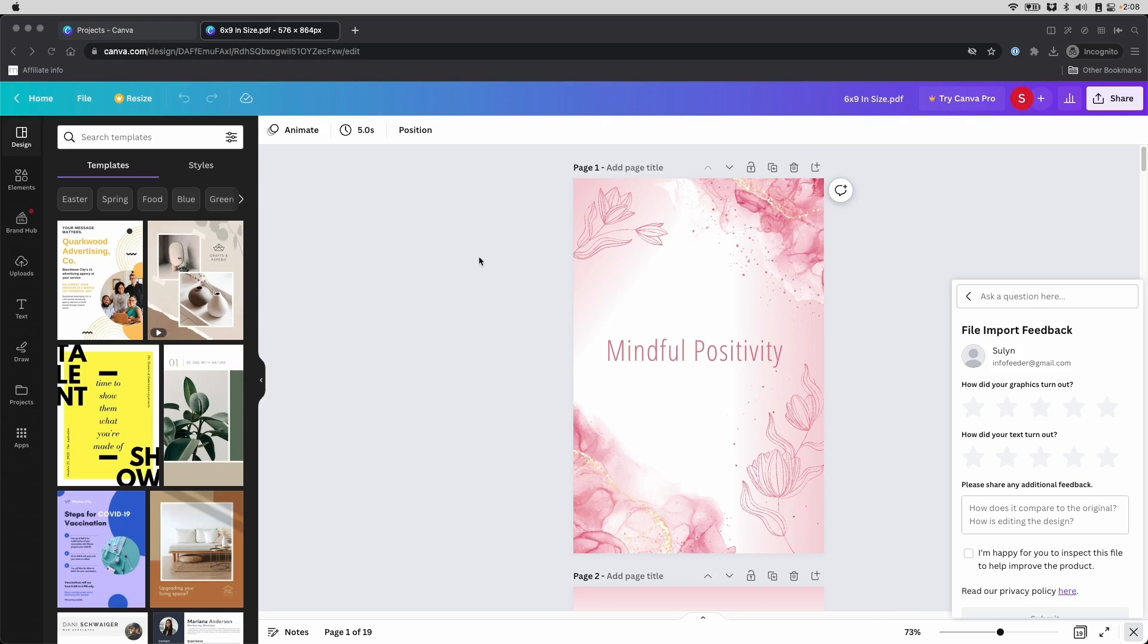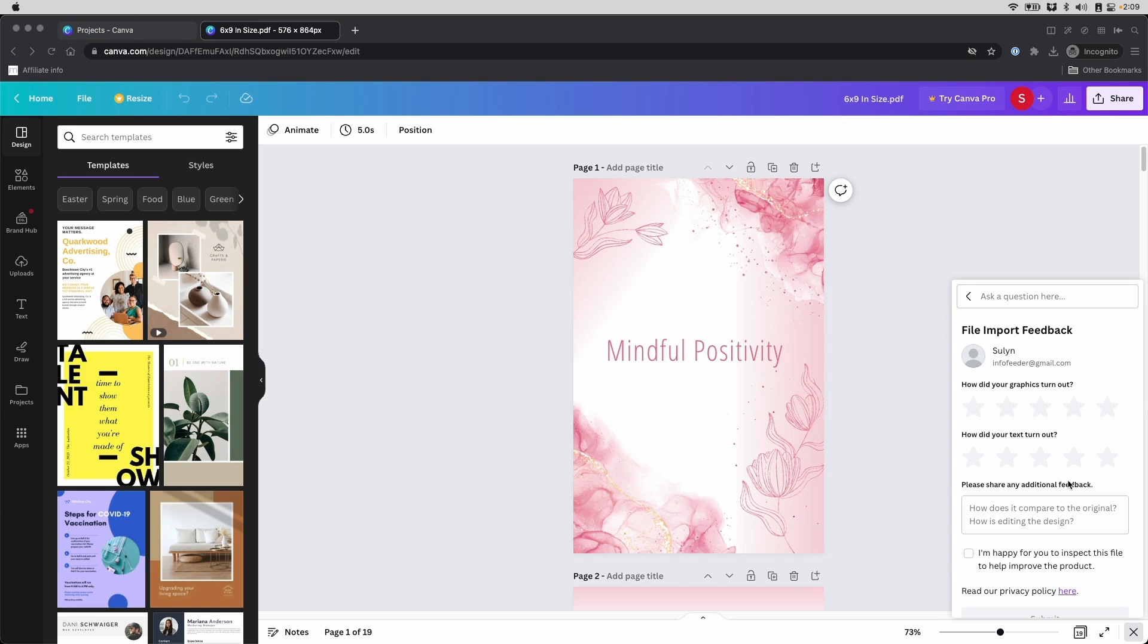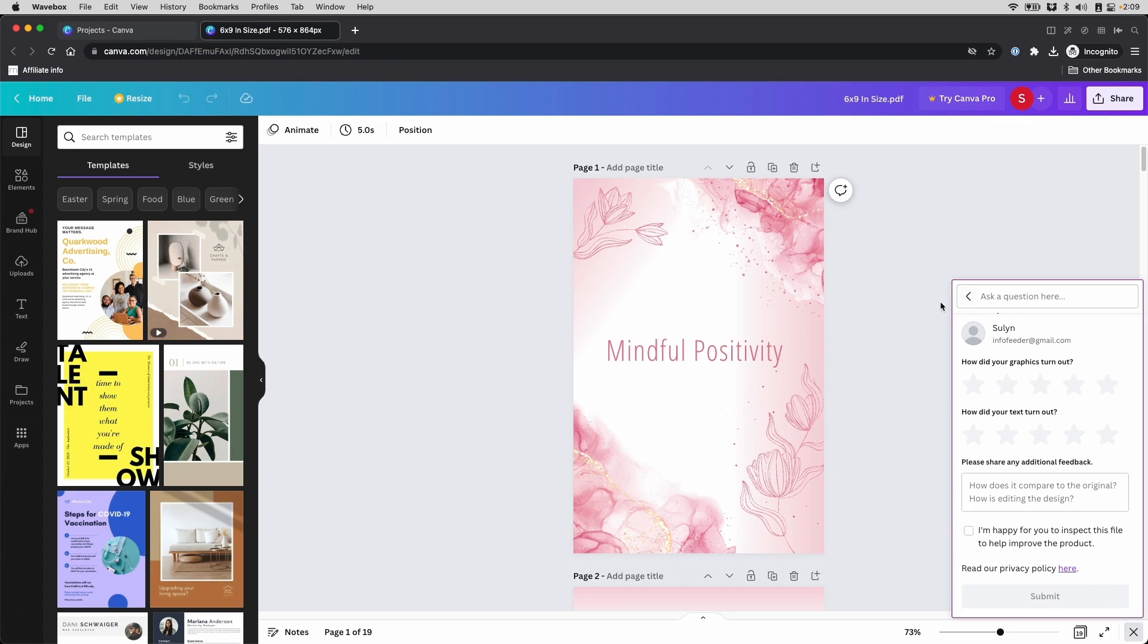When you upload a PDF file or even a PowerPoint file, it will always ask you for some feedback here. Now, personally, I believe it's good to give them some response so they can make this better and perhaps more accurate in the future. But it's not necessary and you can simply close it.